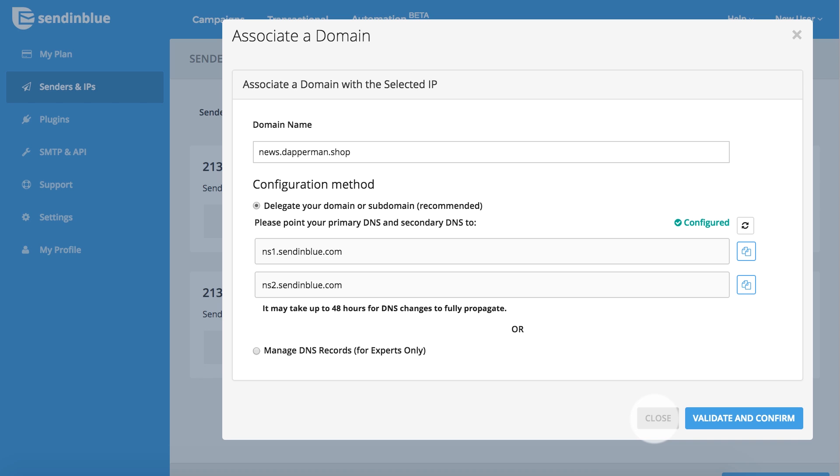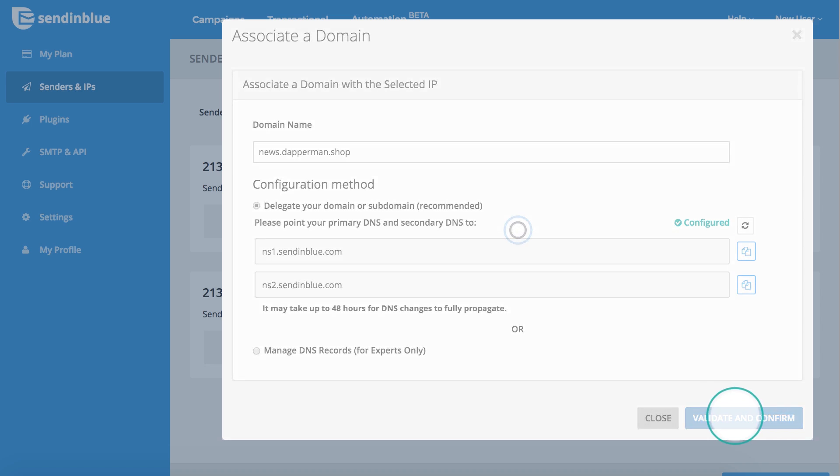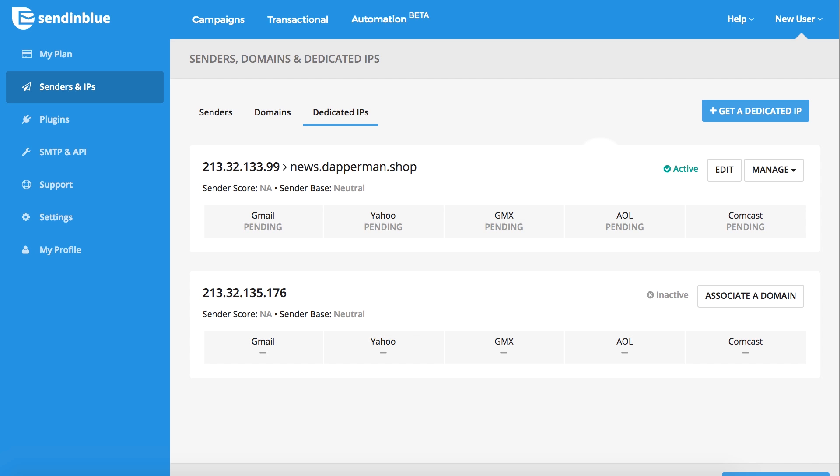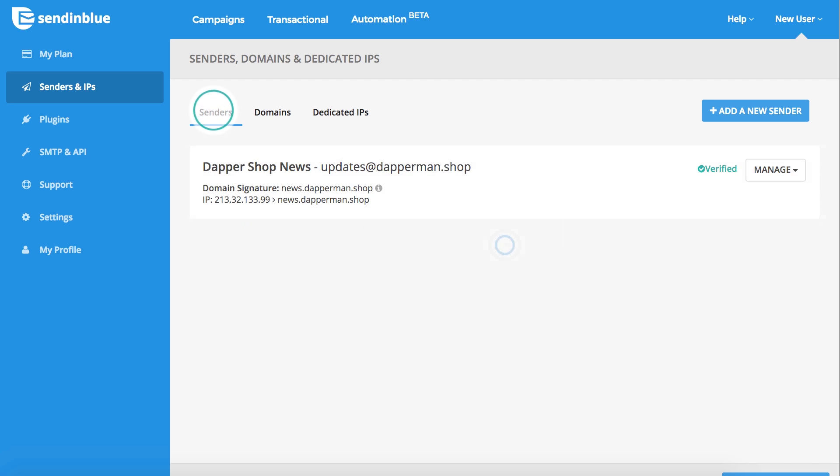Once the configured status appears, click the validate and confirm button to save your settings. Next, navigate to the Senders tab.